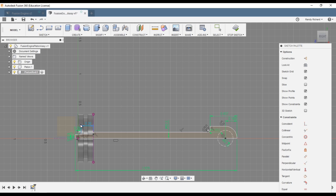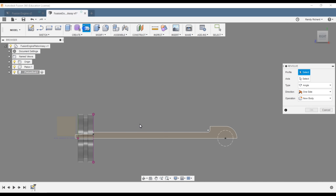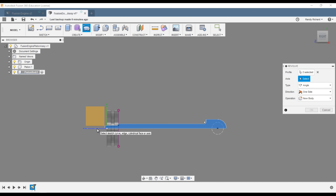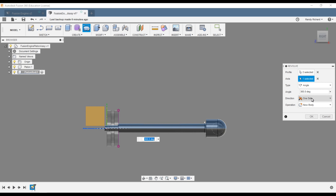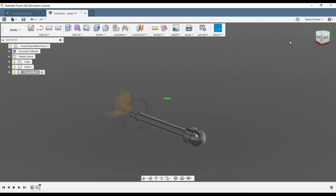We have the piston fully constrained, and now we've got the rod oriented to that and fully constrained too. Stop sketch, Revolve, make sure we have all our sections, Z-axis again, new body — there's the new piston rod.